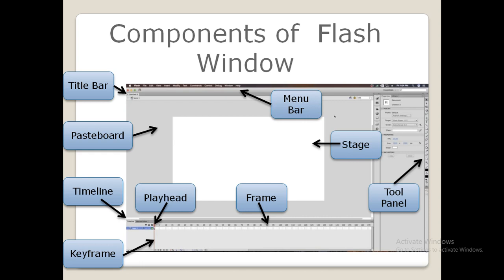Next, coming to the menu bar. This bar is located at the top of the Flash window. It has various menus which contain common commands and functions such as saving, opening, editing and so on. With the help of the menu bar you can save your file, open it, edit it and so on.